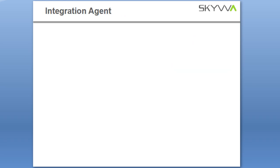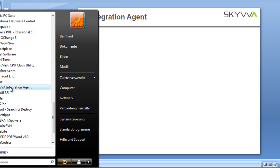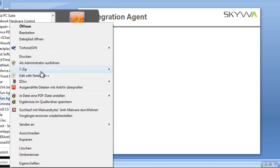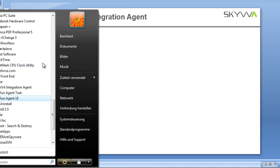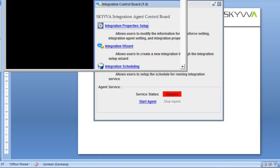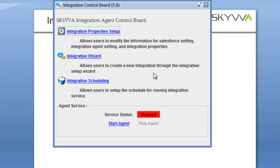If we now look at the integration agent, after you have installed it, go to your Windows folders to the SkyWay integration agent folder and run the agent UI as a system administrator. You need to run it as a system administrator under Windows 7 or Windows Vista, because then you can start and stop the agent service running on your Windows system.